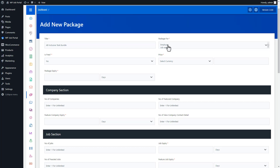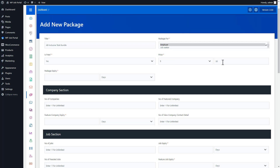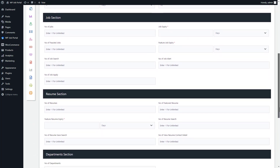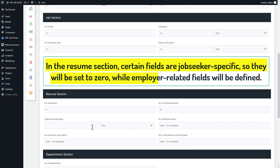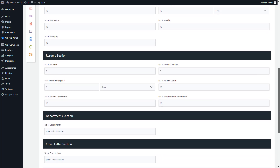For now, let's design this package specifically for employers. Decide if it's free or paid, then set the price and currency. Next, select how long the package lasts. Define what's included: how many companies employers can create, add to the featured list, the duration of featured company status, and view company contact details. For the job section, specify the number of job postings, featured job options, job expiry status, and job alerts. In the resume section, job-seeker-specific fields will be set to zero while employer-related fields are defined.